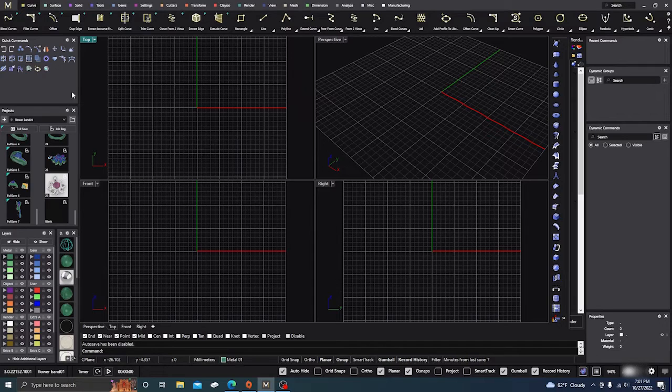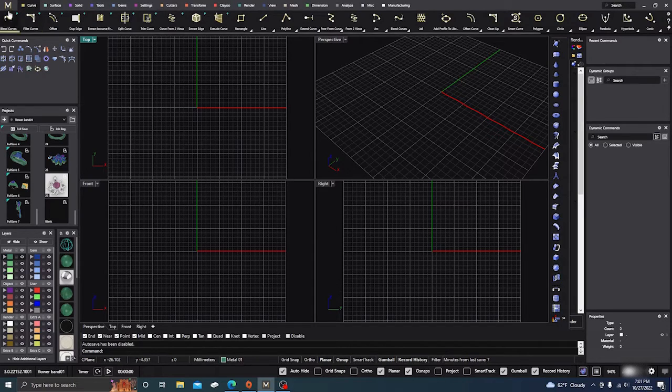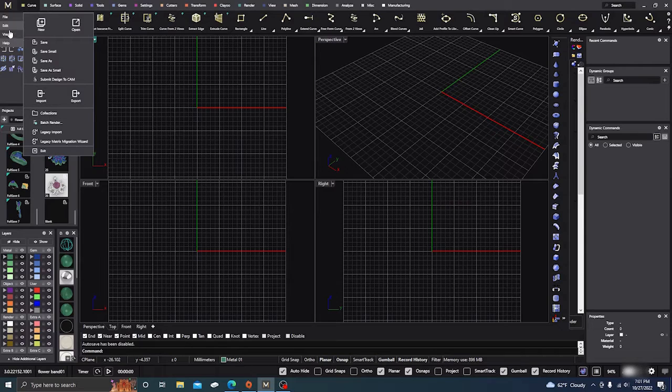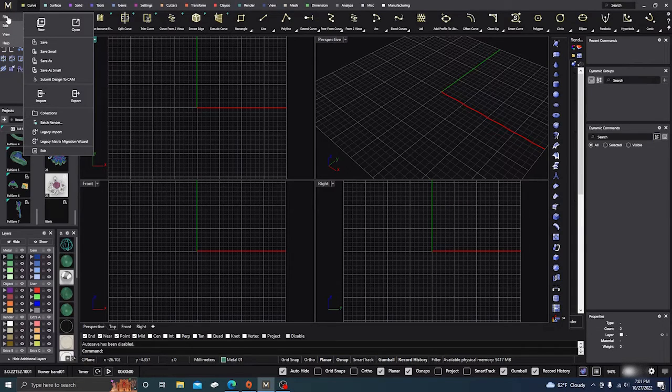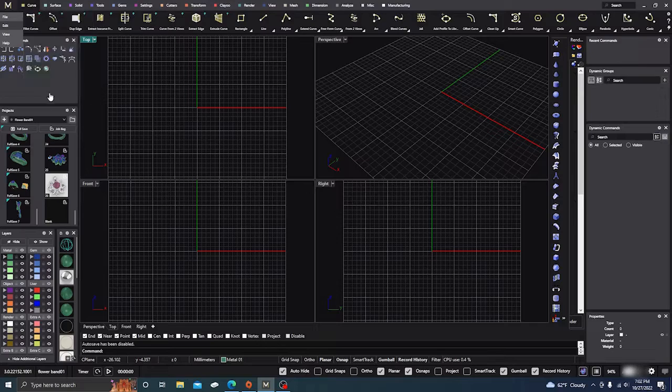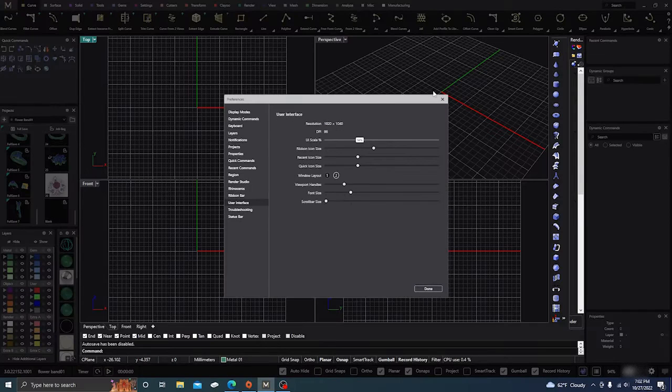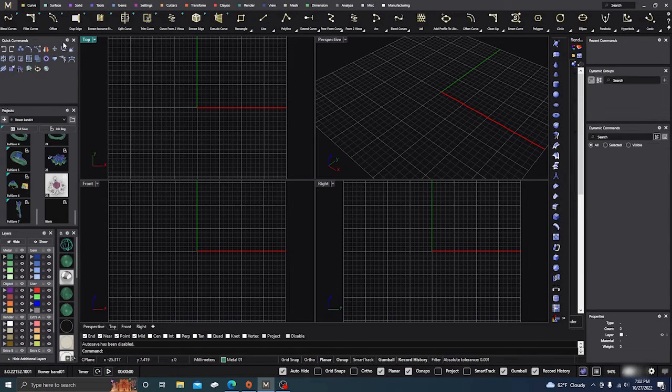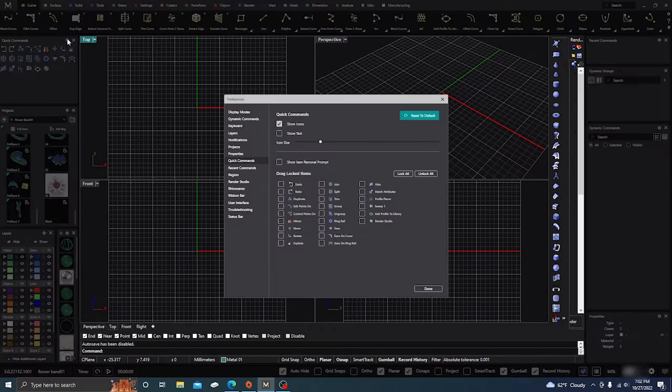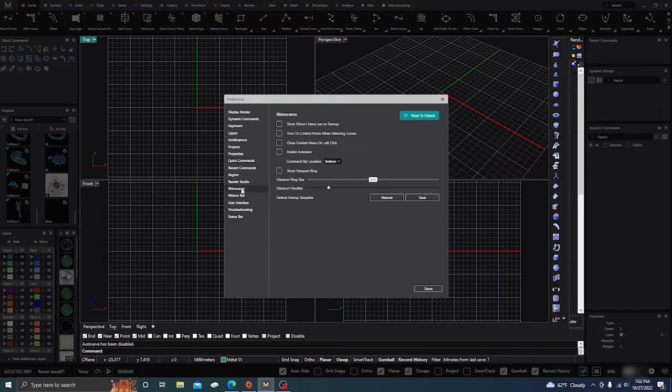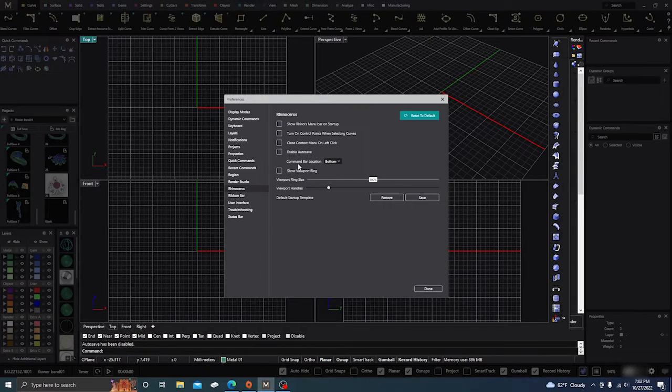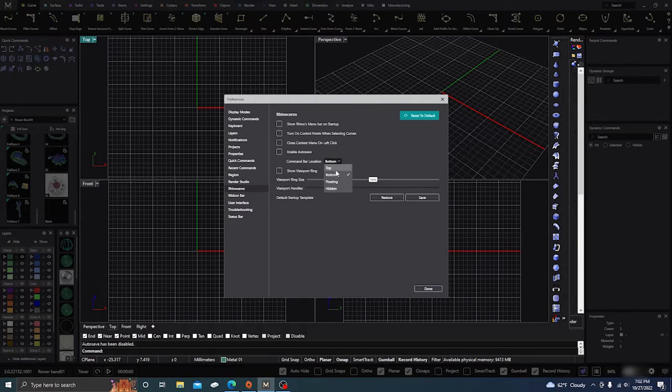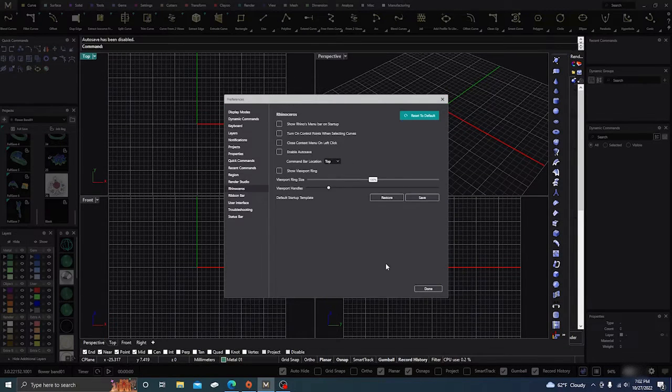There's cogs all over the place. Or you could just go to your M at the top left, go to Edit Preferences. But you can just as easily go to any of the cogs, click on them, go to Rhinoceros. Right here it says Command Bar Location. Just change it to the top and hit Done.